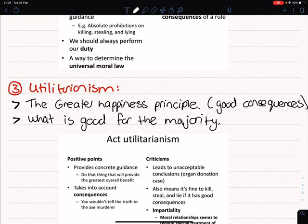The next moral theory is utilitarianism. Utilitarianism will act in a way for the greater good — it will act in a way to create more happiness for the majority. In some ways, utilitarianism is the exact opposite of deontology. Therefore, utilitarianism only looks at the consequences of its actions and will lie, kill, or steal if it's for the greater good and creates more happiness for the majority.